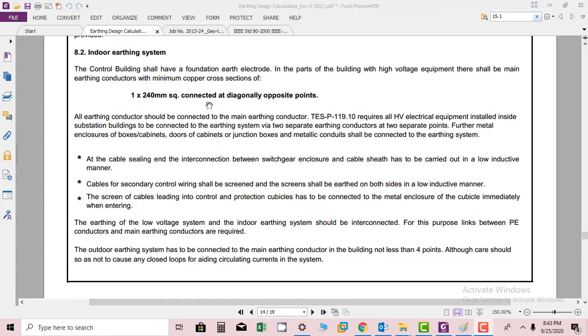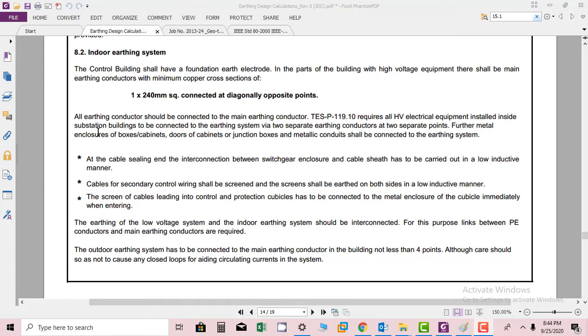All earthing conductors should be connected to main earthing conductor. As per TSP requirements, all HV equipment installed inside the substation building should be connected to earthing system via two separate earthing conductors at separate points.